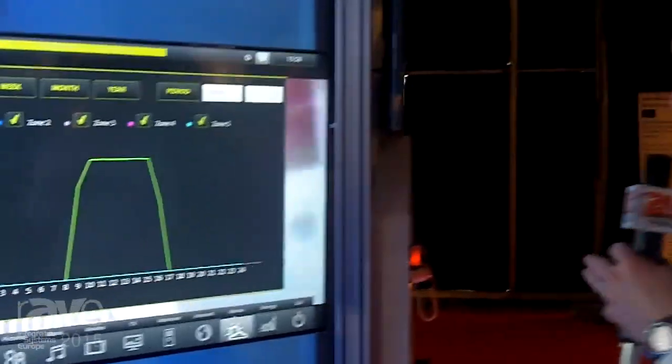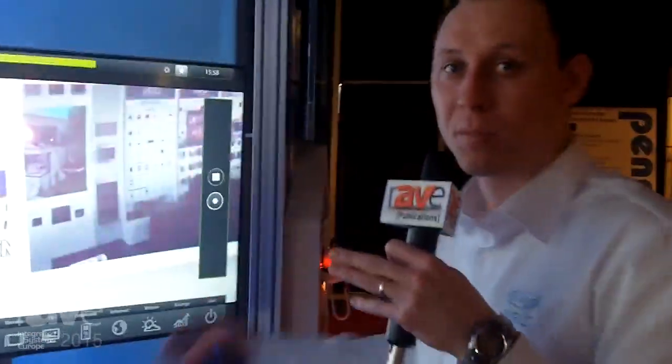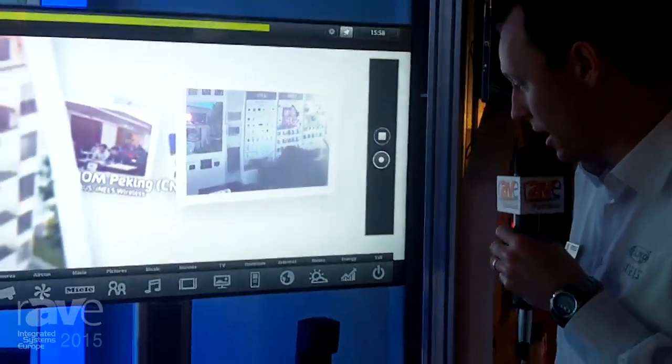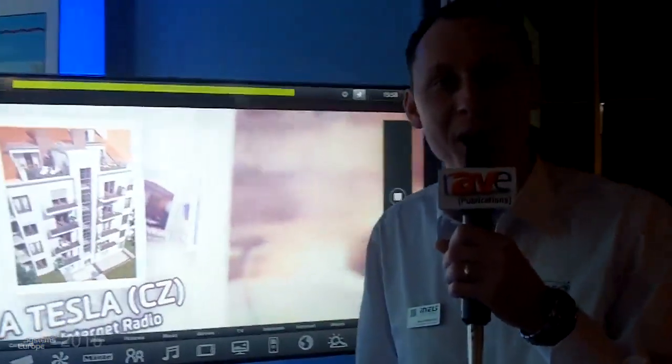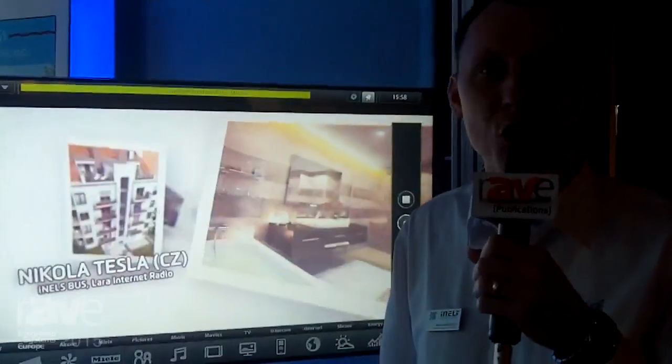So this is all you can do with our multimedia system iNELS. Welcome, and I invite you to visit our website, inels.com.